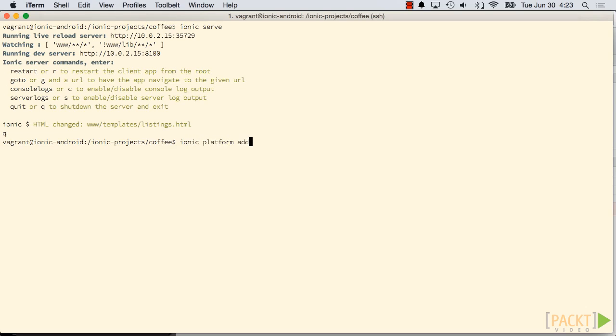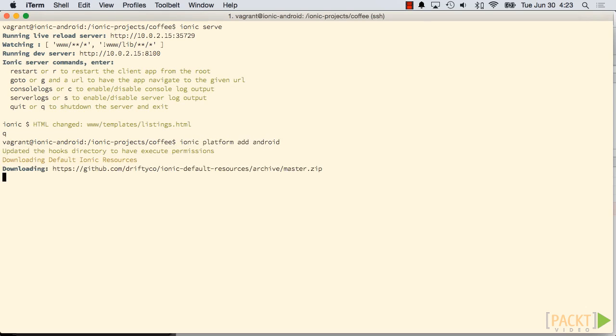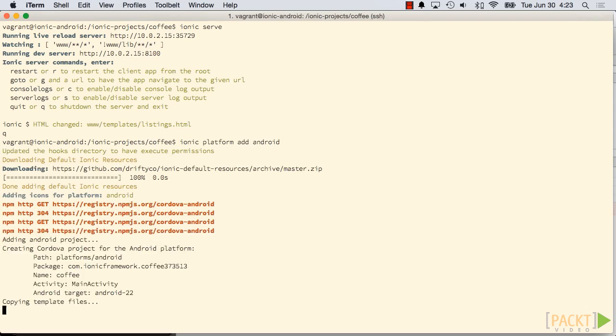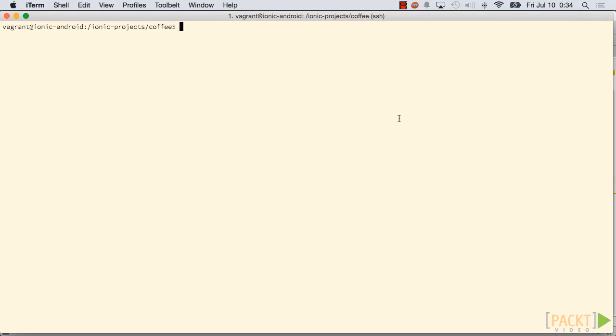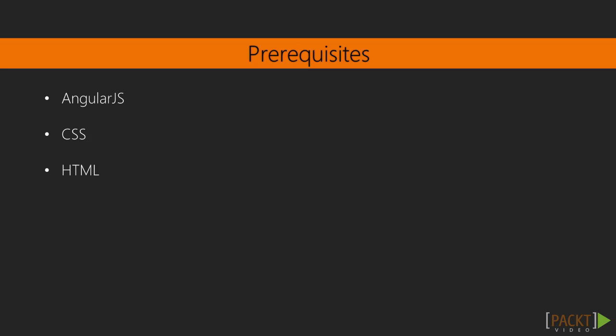Finally, we'll talk about deploying our app to an emulator for testing purposes and discuss Cordova plugins that will add more functionality to our app.